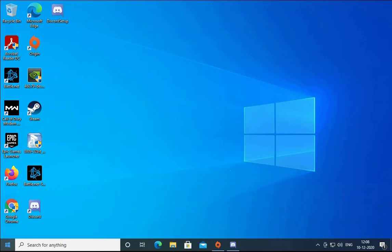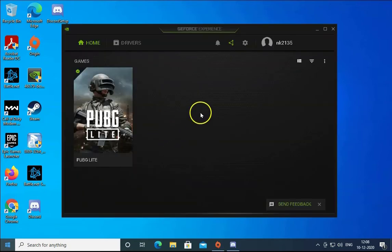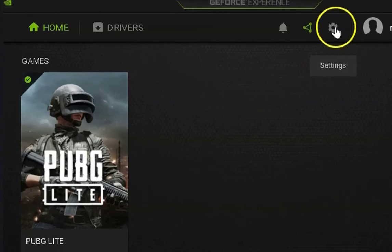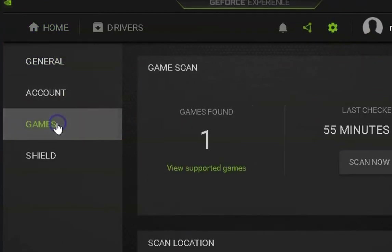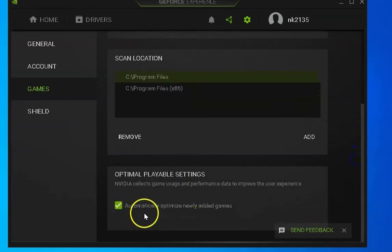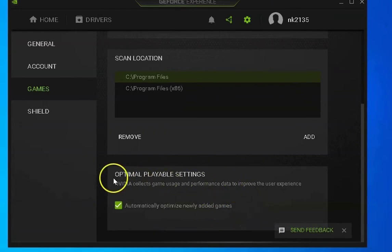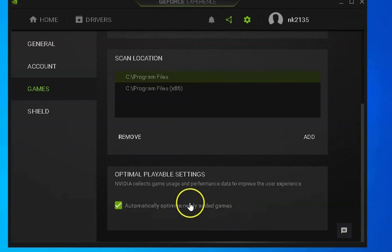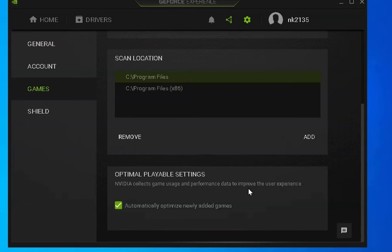Another troubleshooting method is to open GeForce Experience, click on Settings, then click on Games. In Games, scroll down and select 'Automatically optimize newly added games' — this enables optimal playable settings for NVIDIA GeForce Experience. Make sure this is selected, then restart the computer and check if the issue resolves.